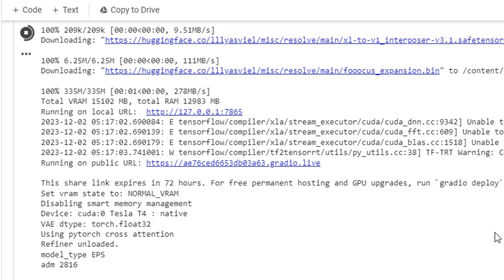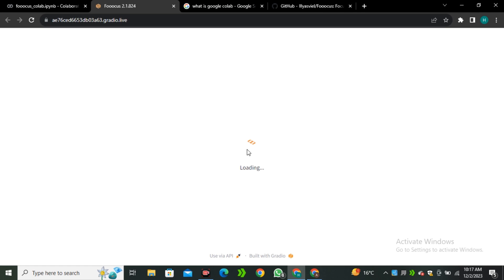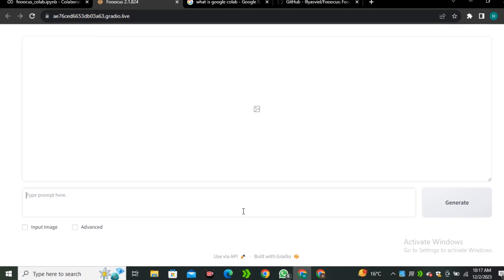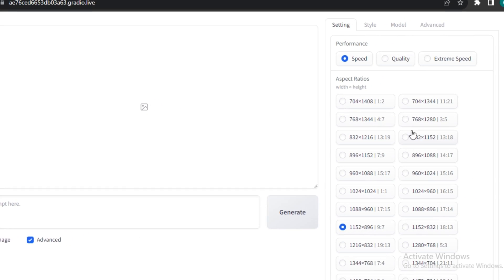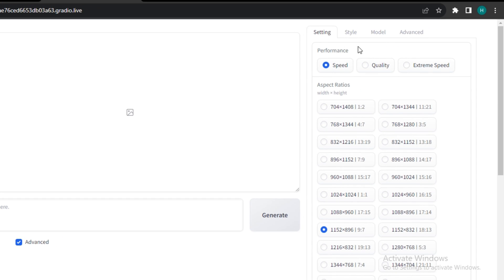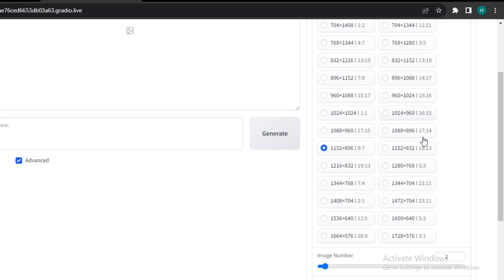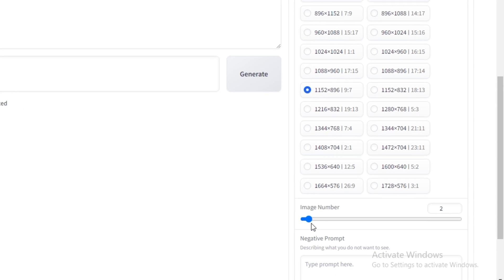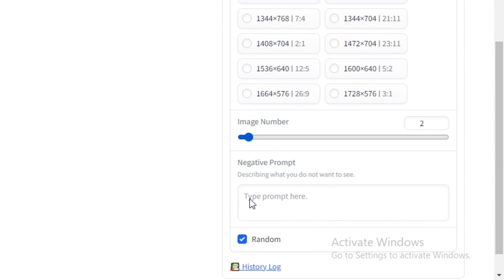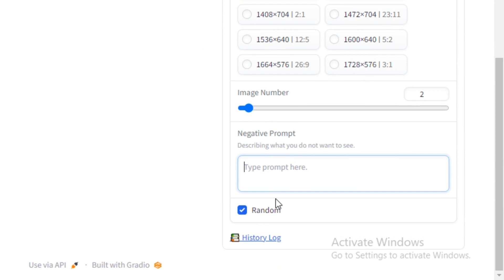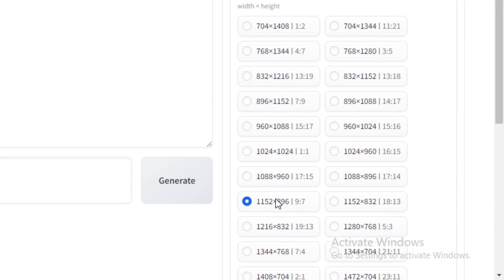Once it's done, you just have to click on this Gradio link and you will be redirected to its web interface. Here you can see we have the space to enter the prompt, we have the input image options, and we have the advanced options. First of all, click on this Advanced option. Now you can see we have a few options here. You can select the aspect ratio, we have every aspect ratio that you can imagine. You can even control the number of images here and enter the negative prompt if you want to.